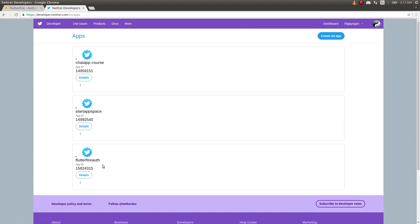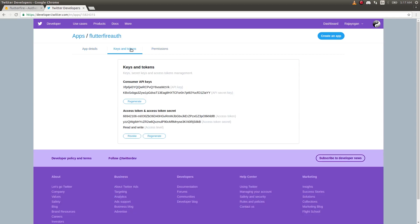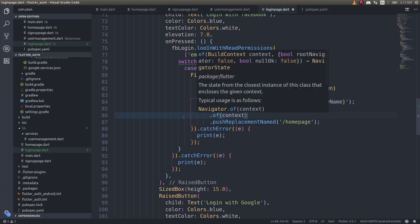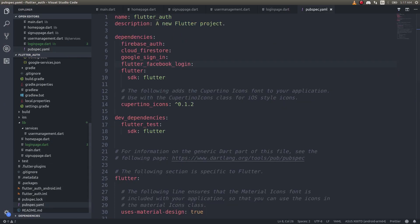Once you create the application, click on it and you'll see three tabs. Go into Keys and Tokens. You'll get an API key and an API secret key — these two keys are the essential ones. Now get back into your Flutter application and open the pubspec.yaml file.